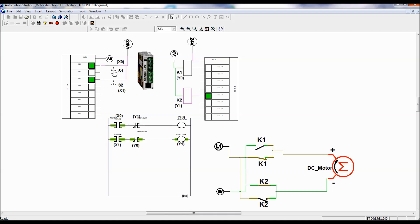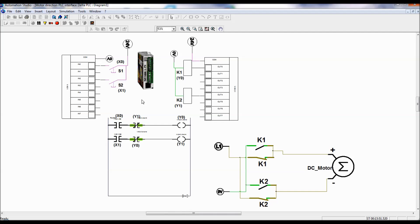This is the complete working of the program. This is the wiring diagram. This is all about the direction control of a DC motor. Continue watching so that you can see the lab demonstration video.